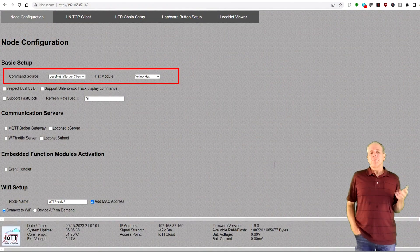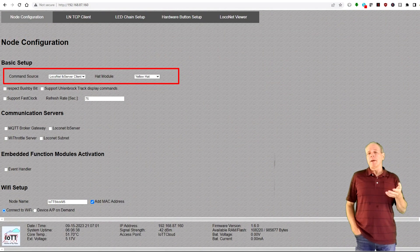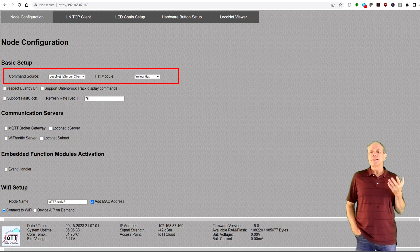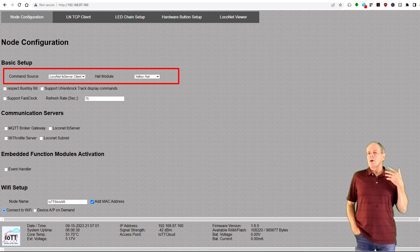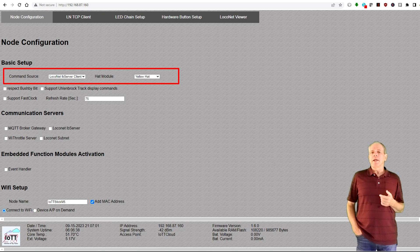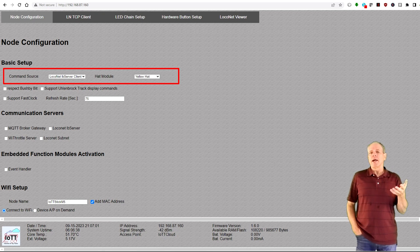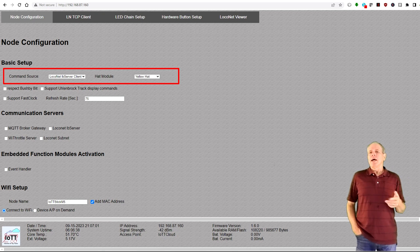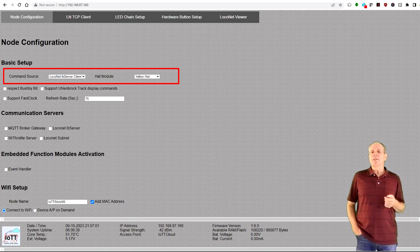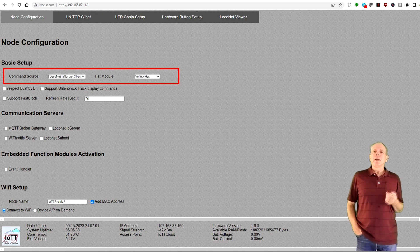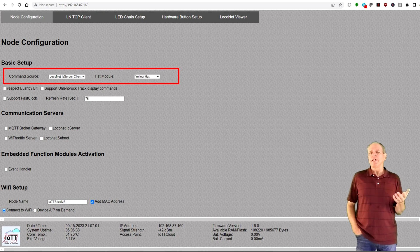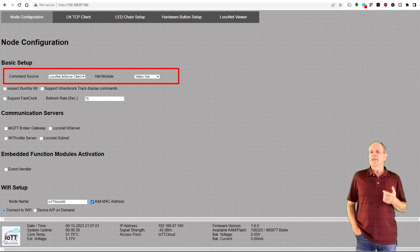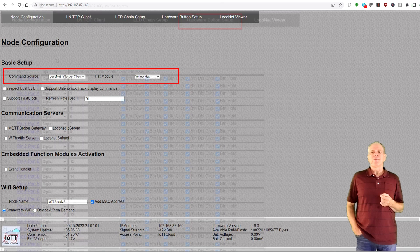You now can point a web browser to the IP address indicated on the stick display. The browser comes up with the configuration page where you can select yellow hat as hat device and configure a LocoNet command source of your choice. Click save and restart and wait until the LED chain and hardware button setup tabs are displayed.